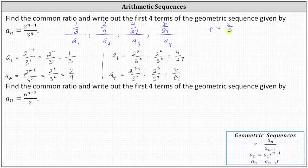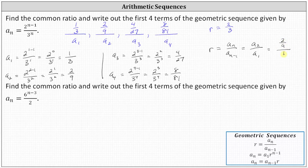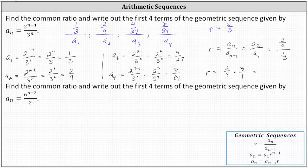Let's verify using the formula. The common ratio r equals a sub n divided by a sub n minus one. Letting n equal two, we use the first and second terms: a sub two divided by a sub one, which is two-ninths divided by one-third. Dividing by a fraction is equivalent to multiplying by the reciprocal, so two-ninths times three over one. There's a common factor of three between three and nine, and we get a common ratio of two-thirds, as expected.